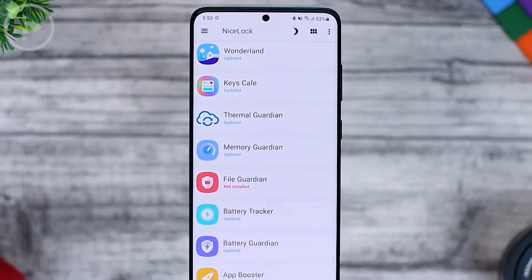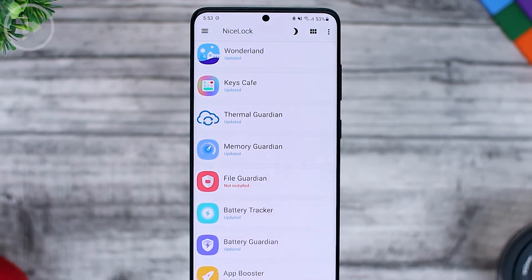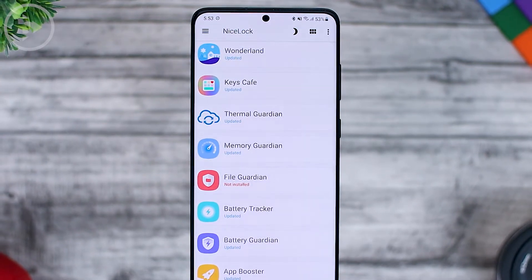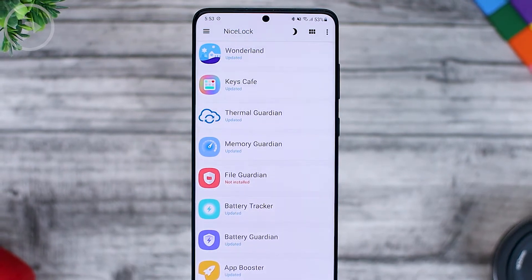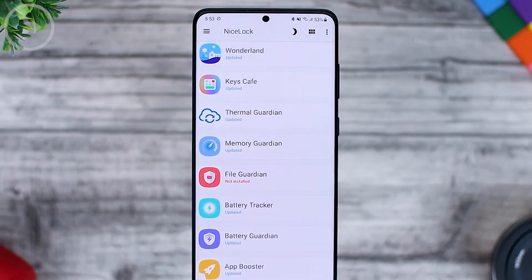Now let's see what are the new features in these applications, how to install them, and what is the function of these latest applications.